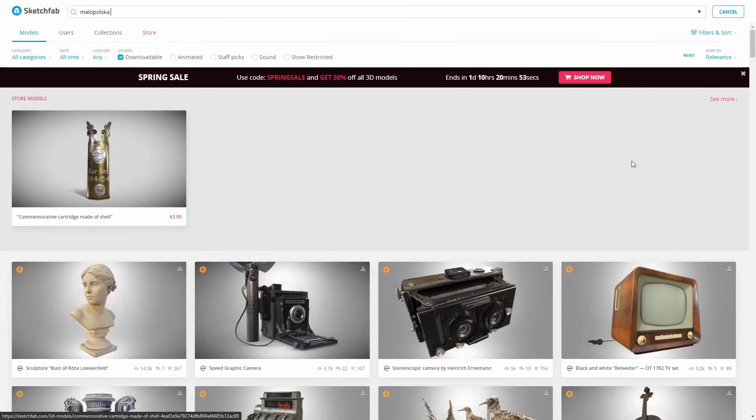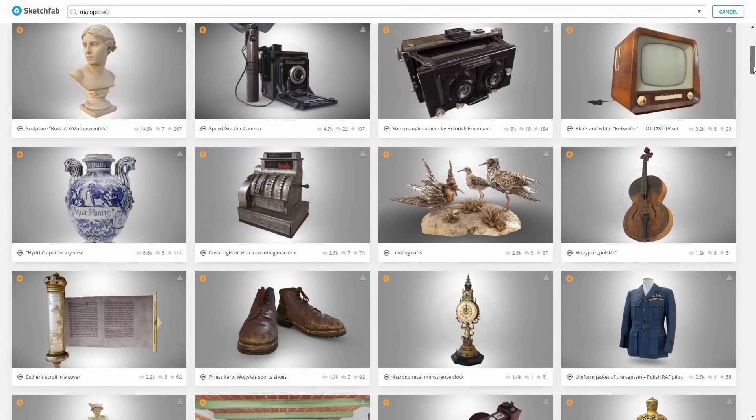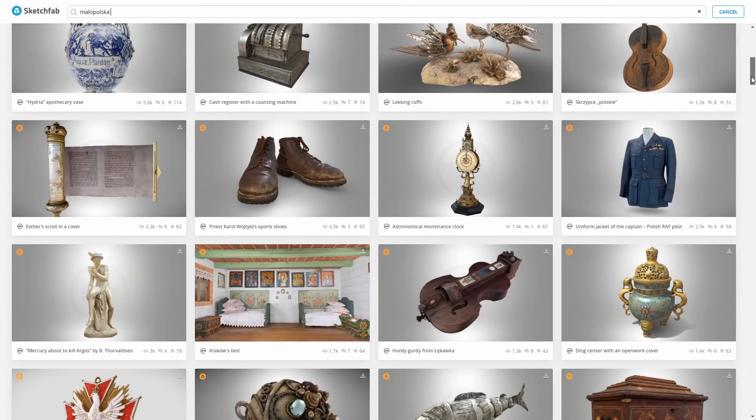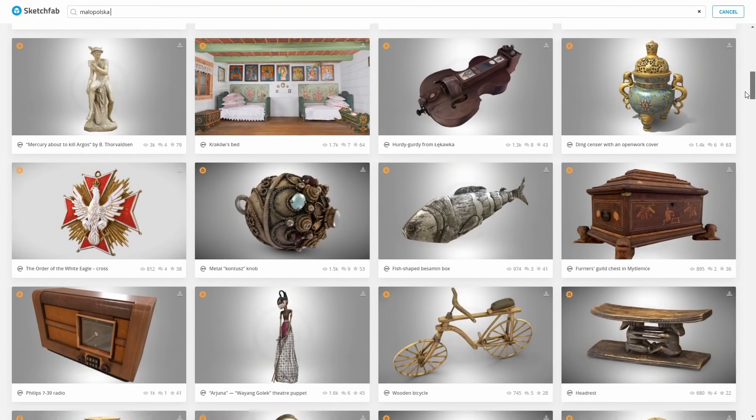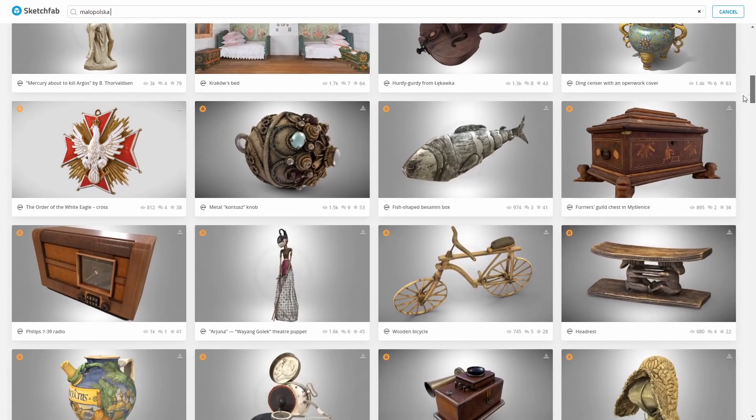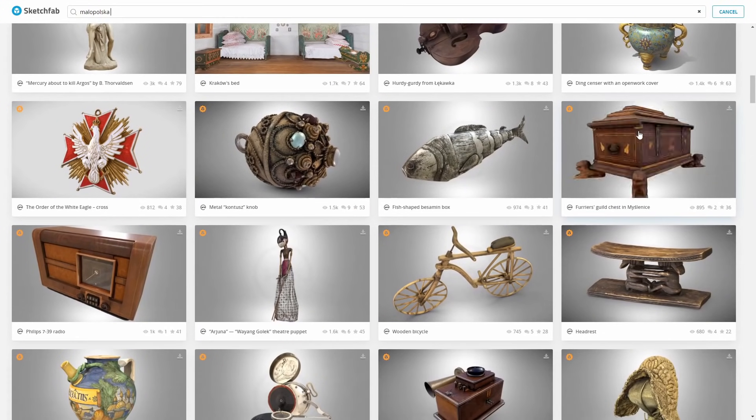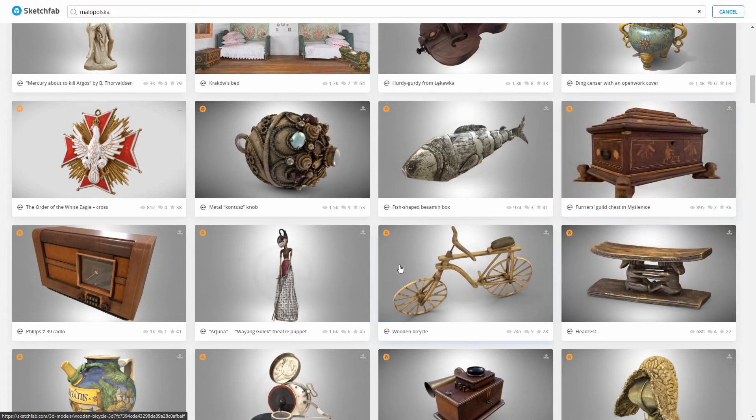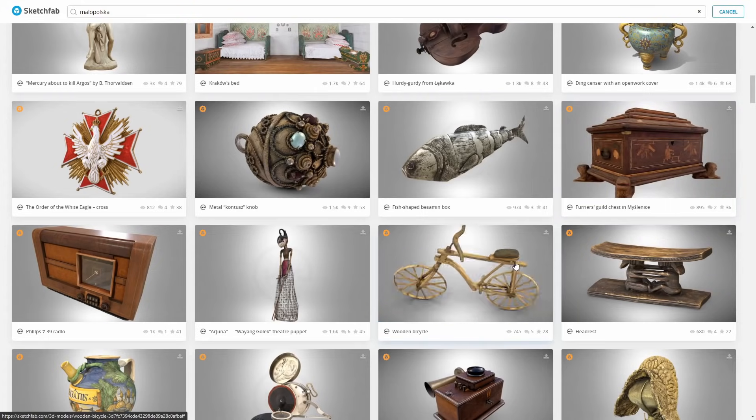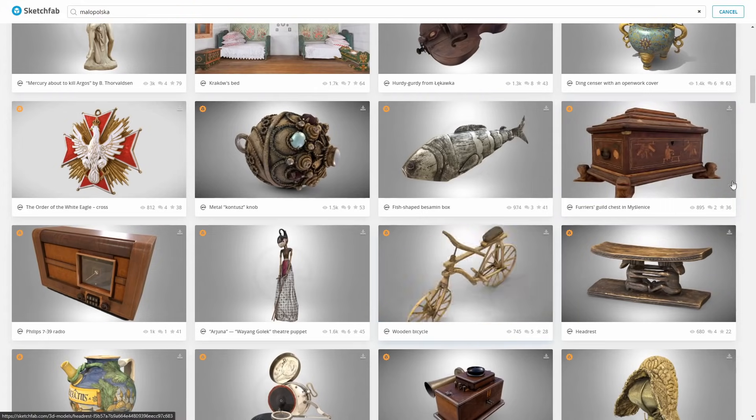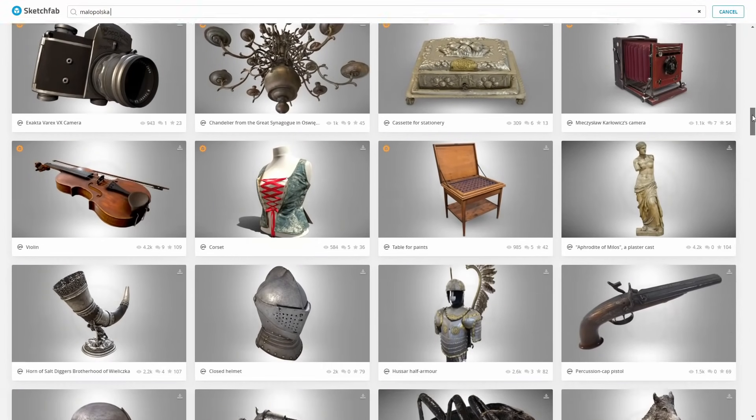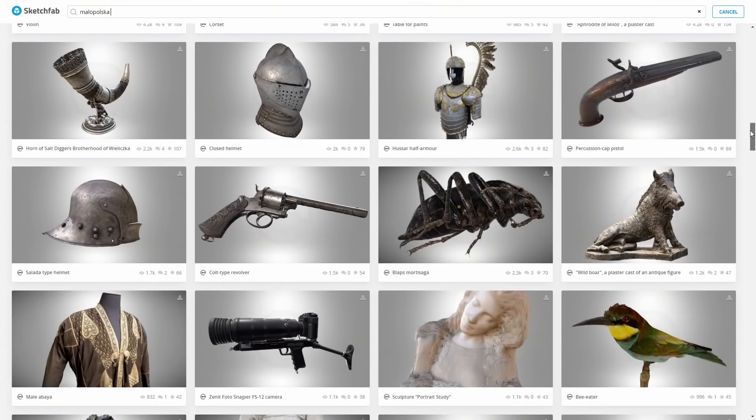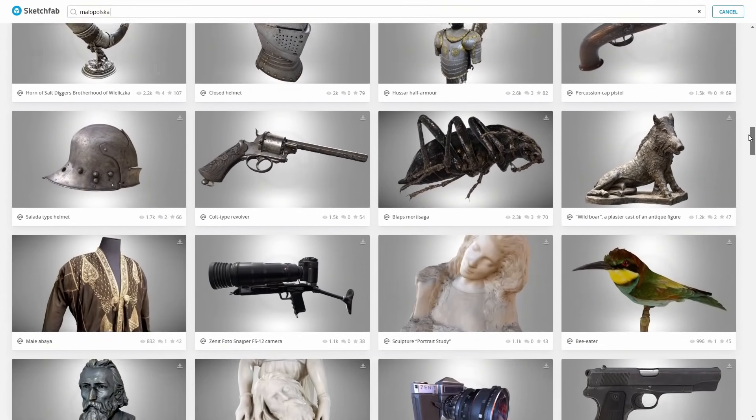Virtual Museums of Malopolska added over 1000 scan assets with PBR textures on Sketchfab under public domain license. So, you can check them out, you can download it for free, and use it on any project, even if it's commercial. Really a lot of cool assets available for everyone.